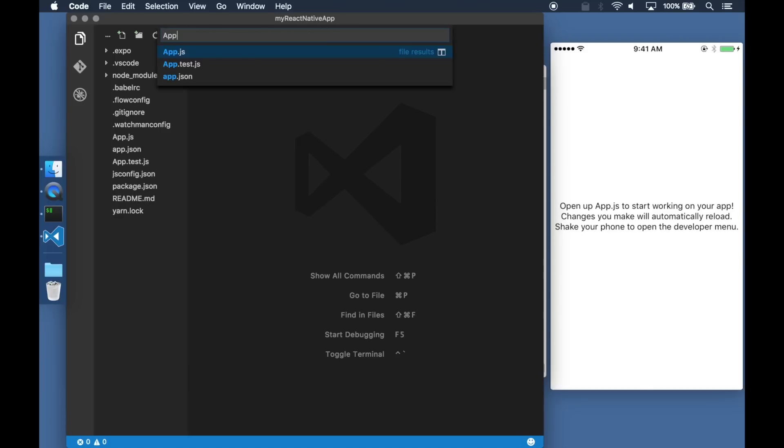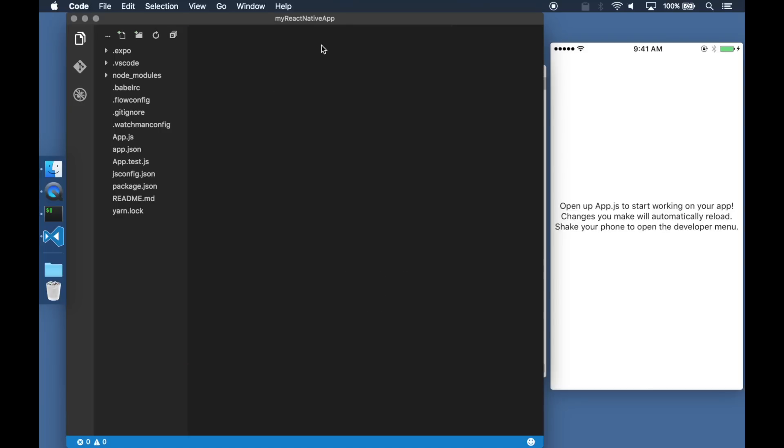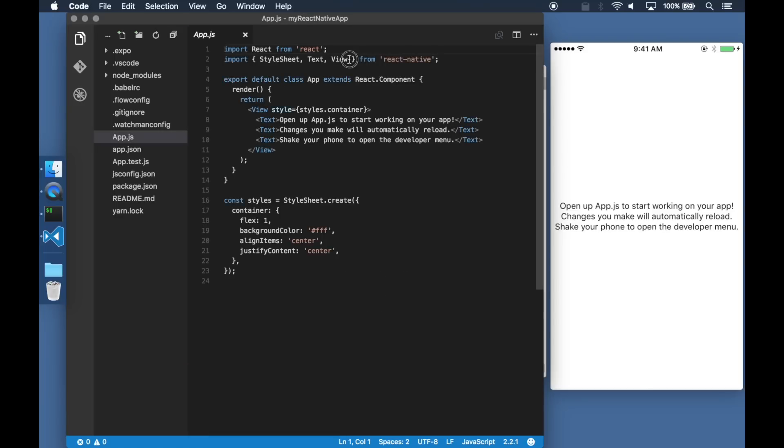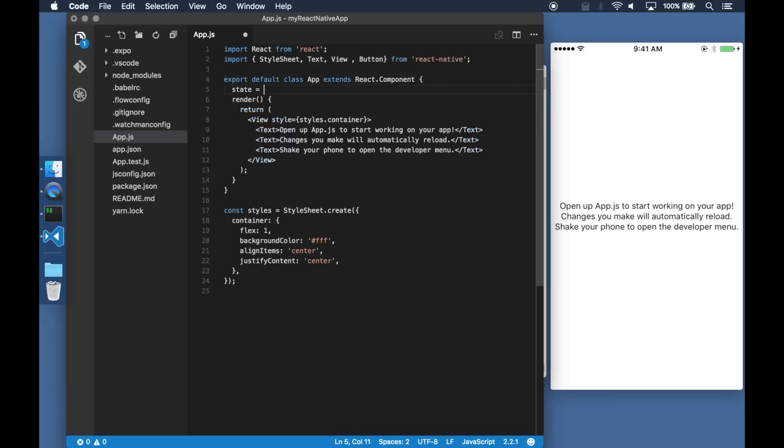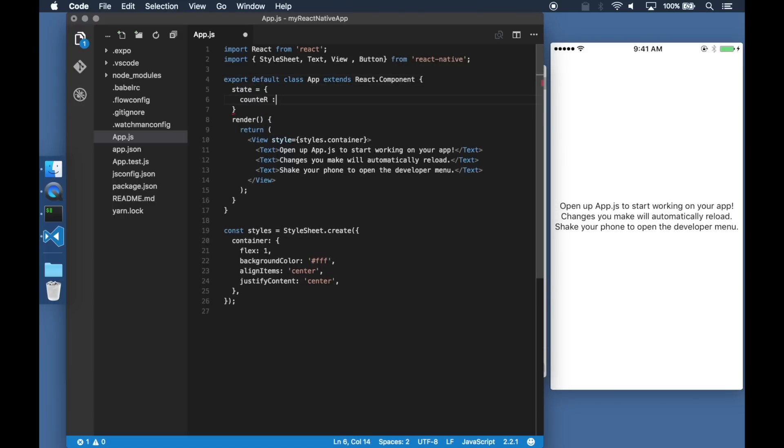Changes made to the source are reflected as soon as they are saved in the editor. Here I am creating a simple application with a counter and buttons to increment or decrement it.